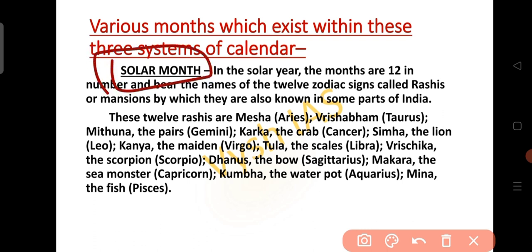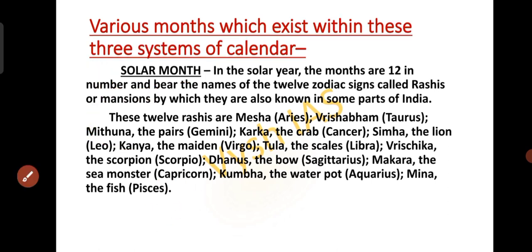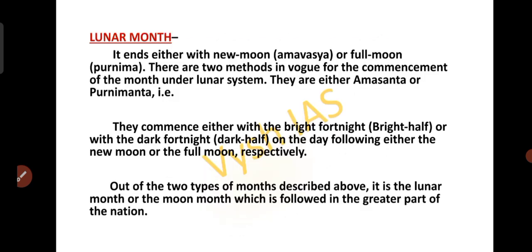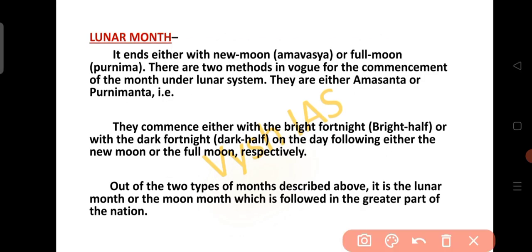In the solar month, we have totally 12 months. These are the names of the 12 zodiac signs, which are called Rasis or Manshans. These are the following 12 Rasis — you can have a look at the pictures which indicate the 12 zodiac signs. Now let's see about the lunar month. This lunar month ends either with the new moon or the full moon.